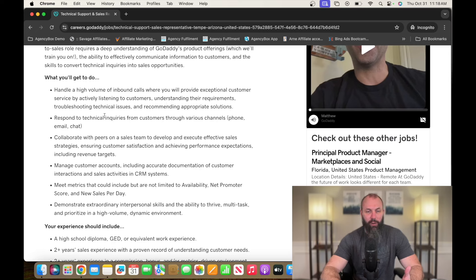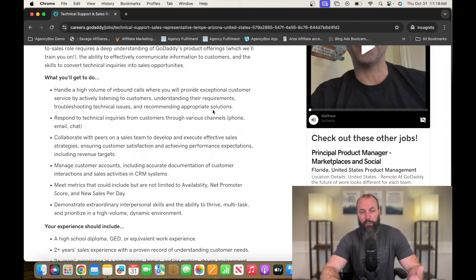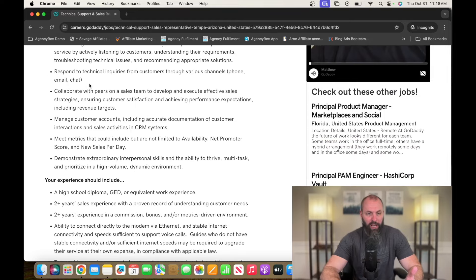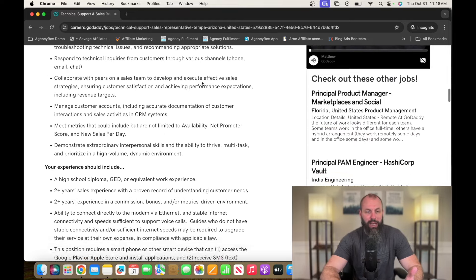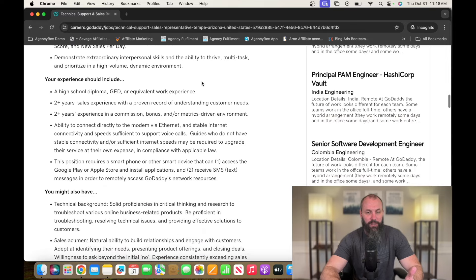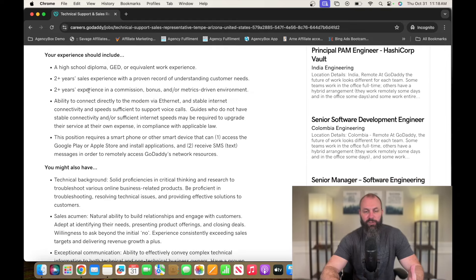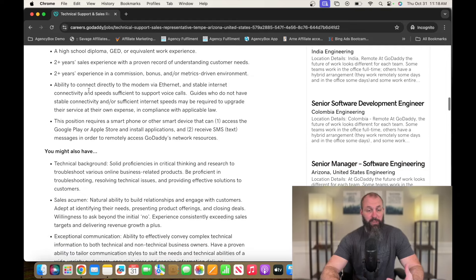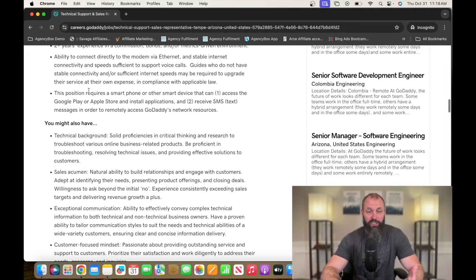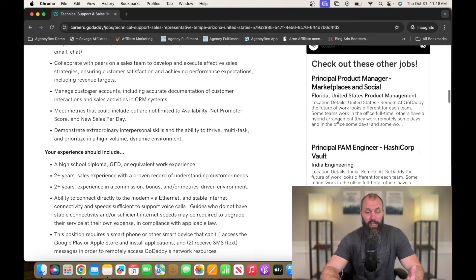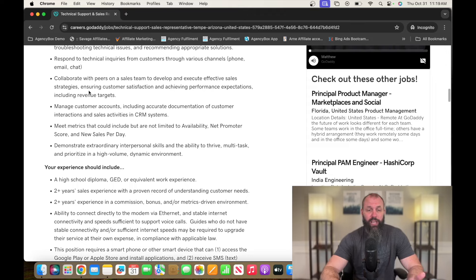So handle a high volume of inbound calls where you will provide exceptional customer service by actively listening to customers, understand their requirements, troubleshooting technical issues, and recommending appropriate solutions. So respond to technical inquiries, phone, email, and chat. High school diploma or equivalent work experience, two years in sales, two years in customer service. There's nothing crazy in this overall. So go check it out. It's GoDaddy.com.